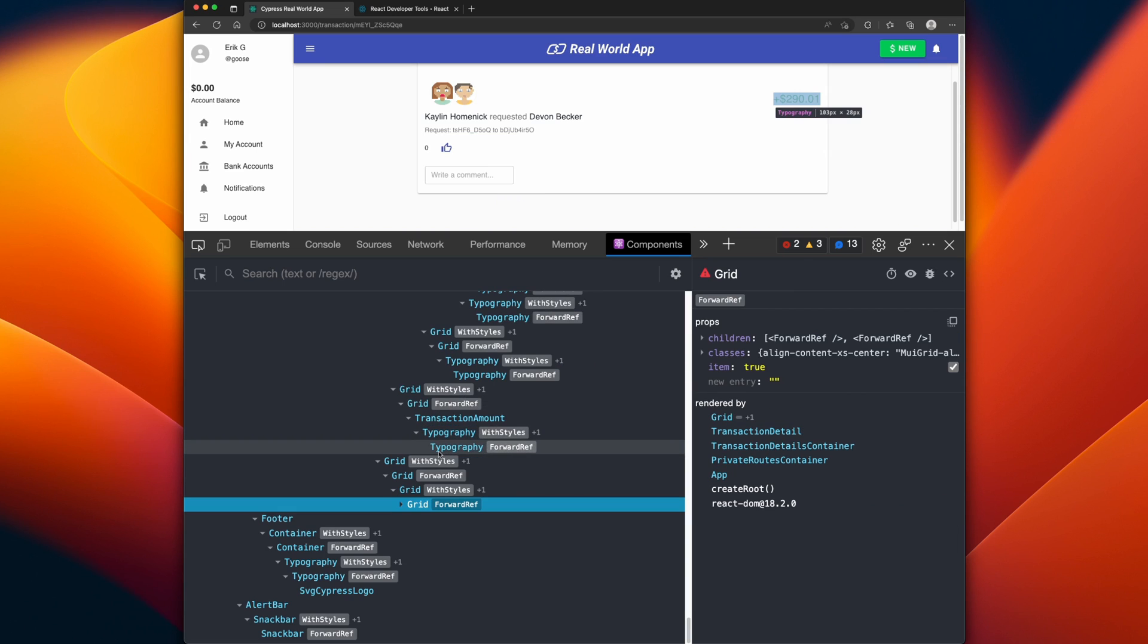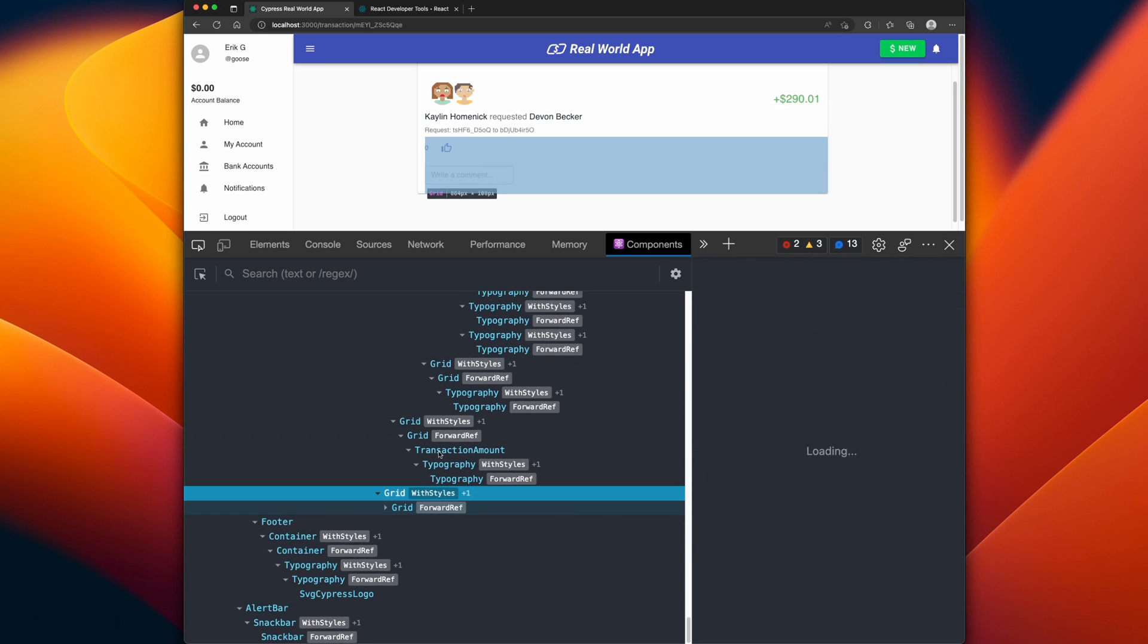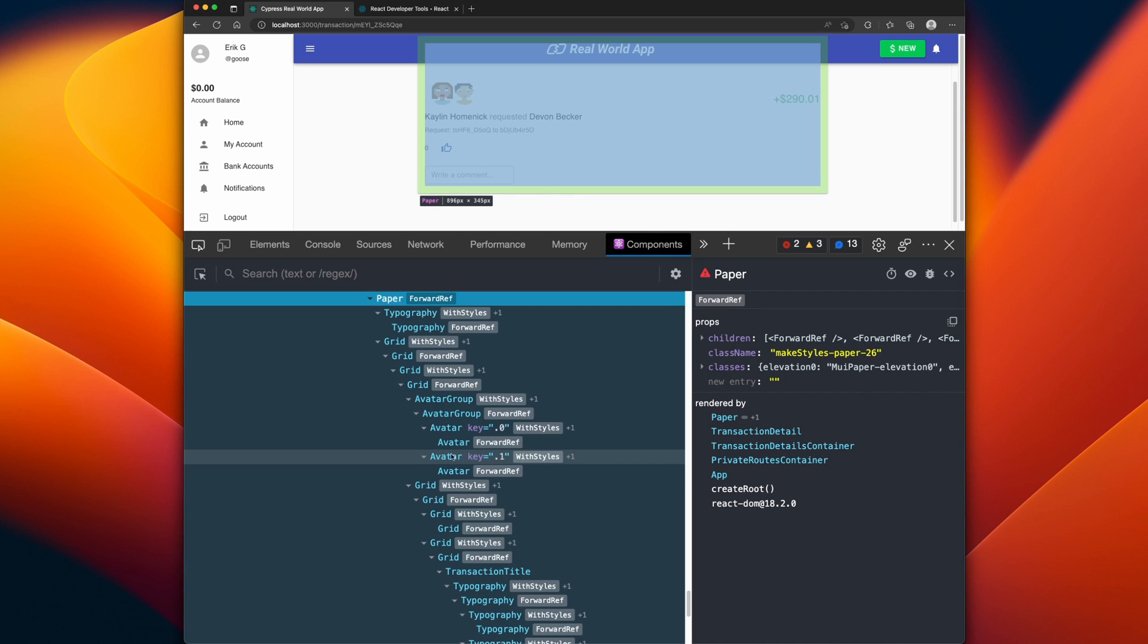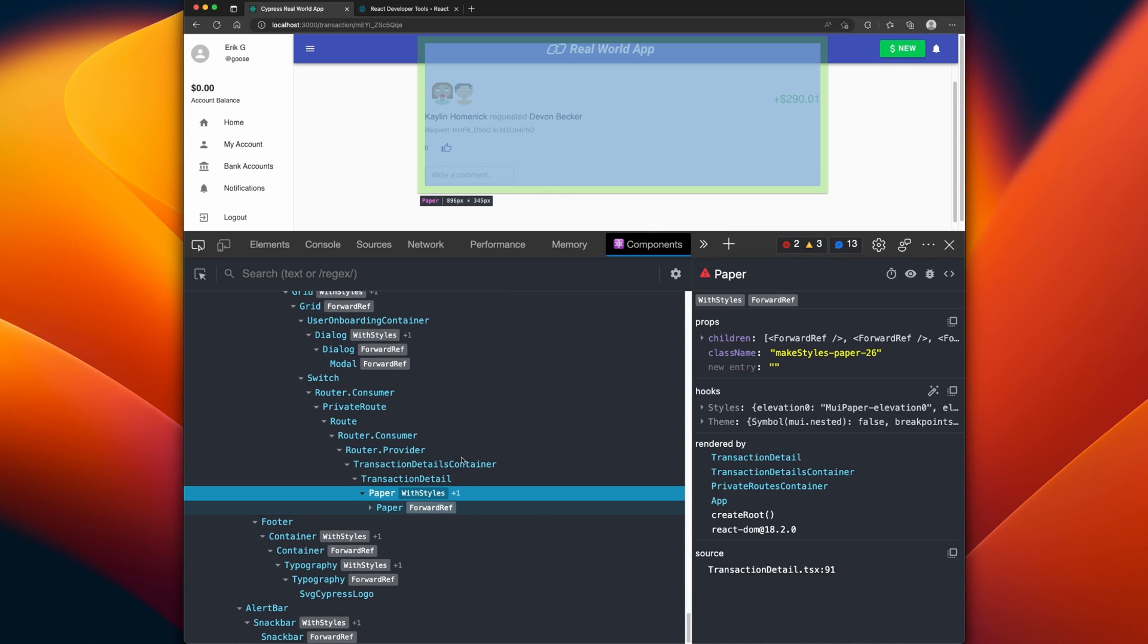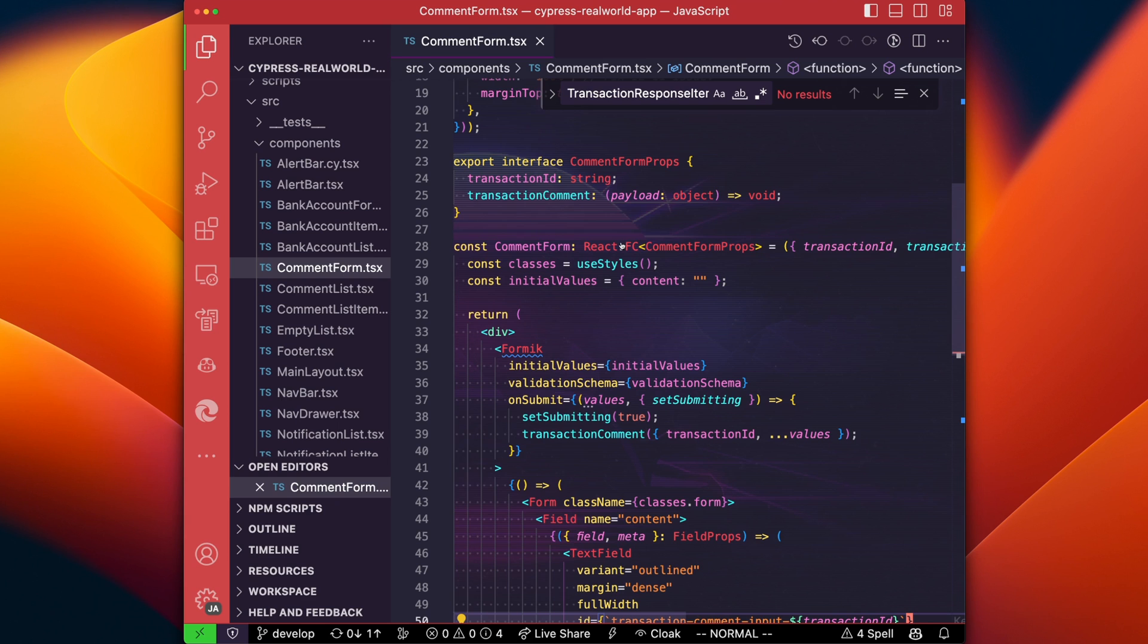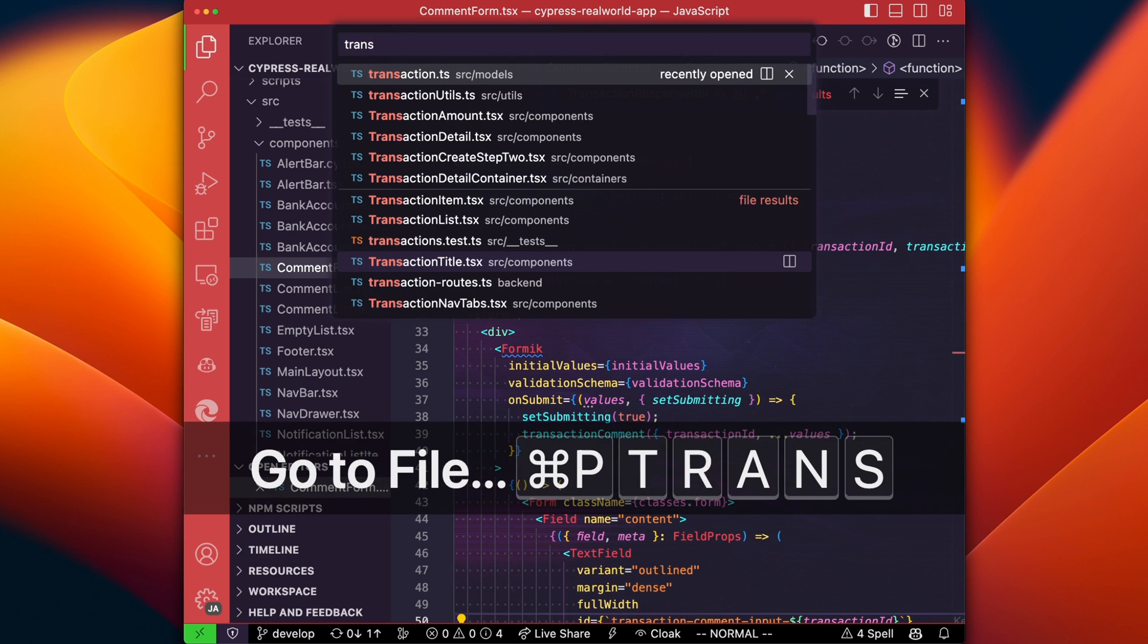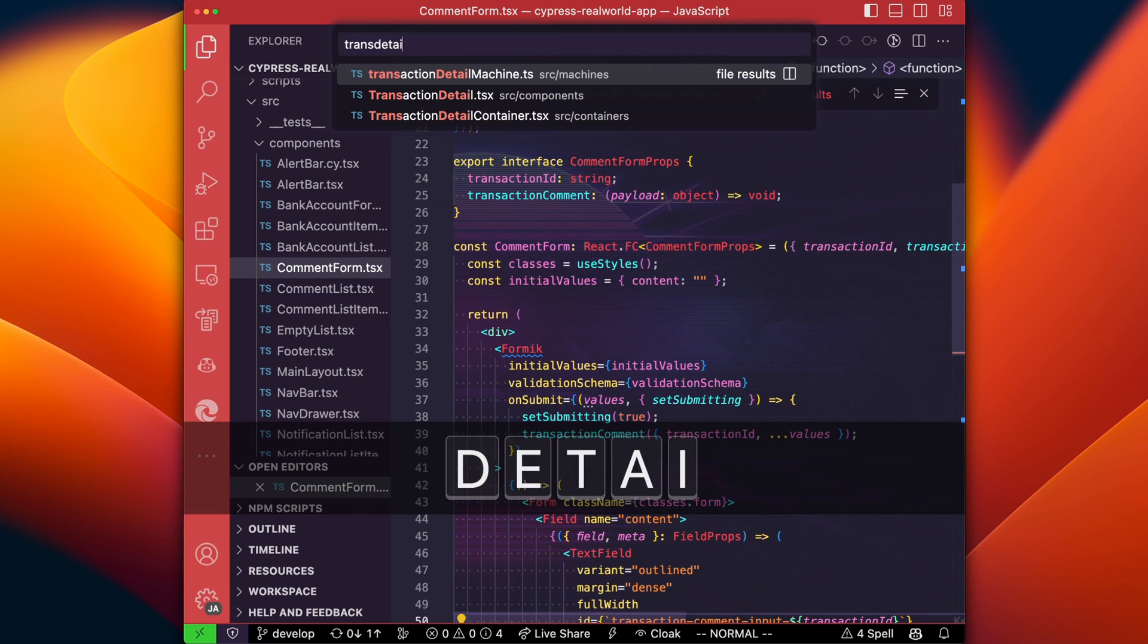Since I don't know the hierarchy of this application, I can easily navigate the components to see what is rendering the comment. So if we just keep on going up in the tree, folding things as they are, we get up to the transaction detail. Now let's go back to the editor and let's take a look at the transaction detail.